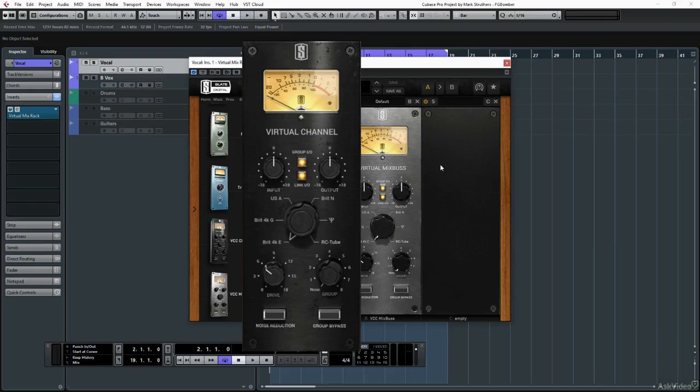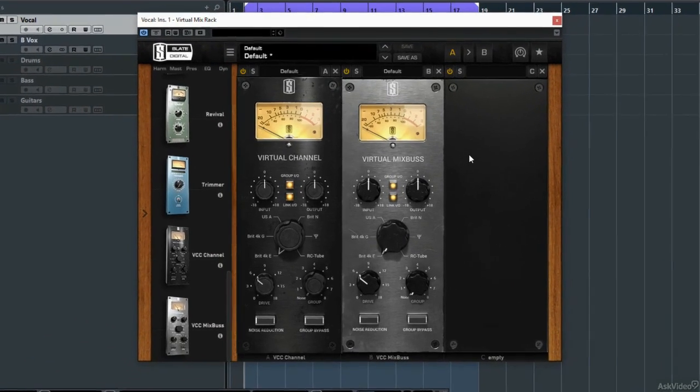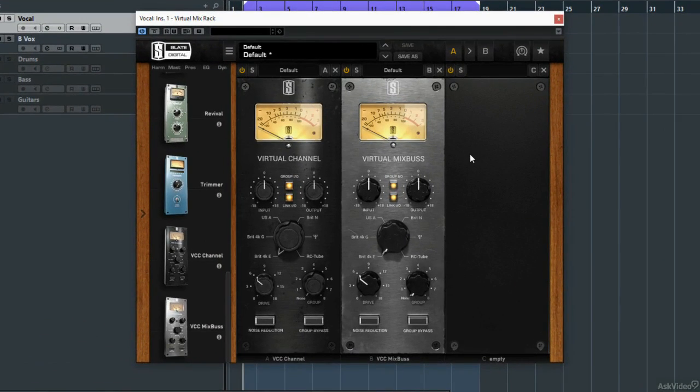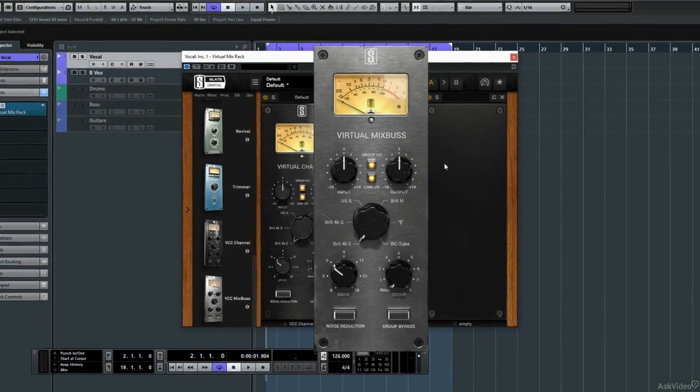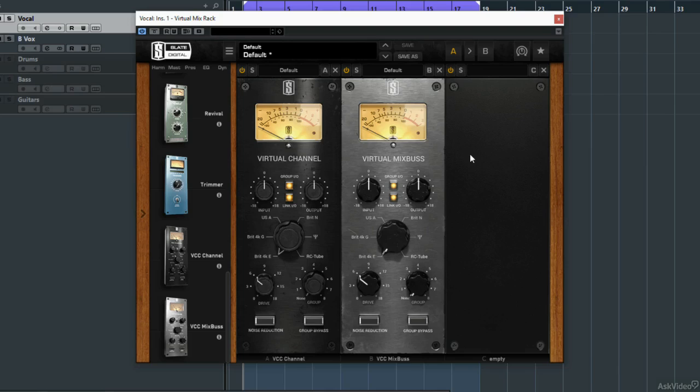I won't be though, I will use it on an insert, and by contrast later the virtual mix bus is for exactly that, to be placed as the first module on your master fader.